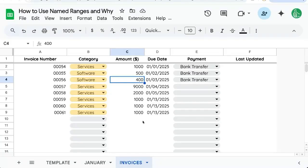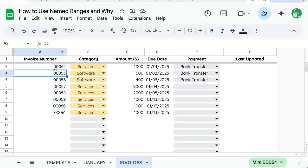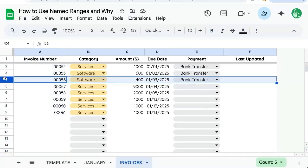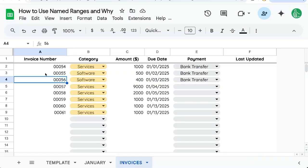Named ranges are a really cool feature of Google Sheets where you can take any range — a single cell, a column, even a row — and name it a certain name.